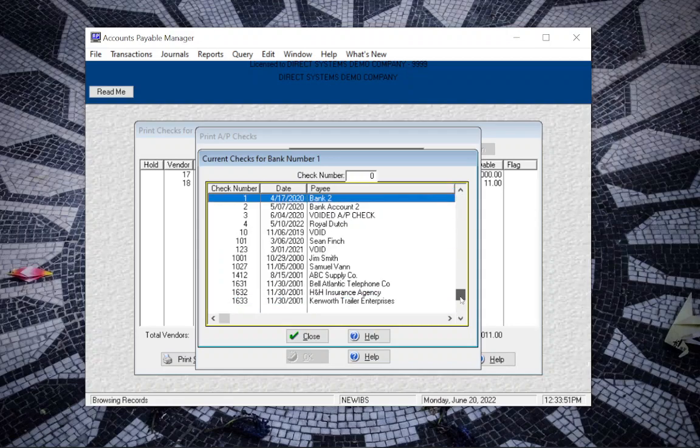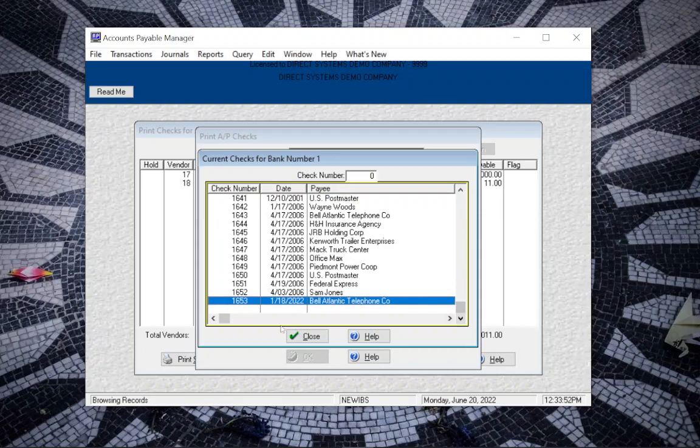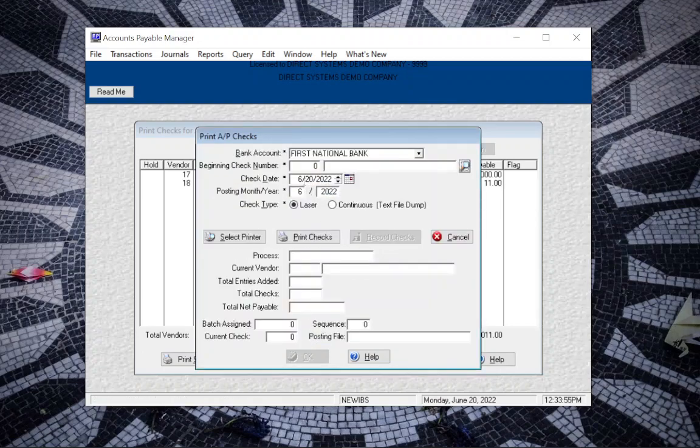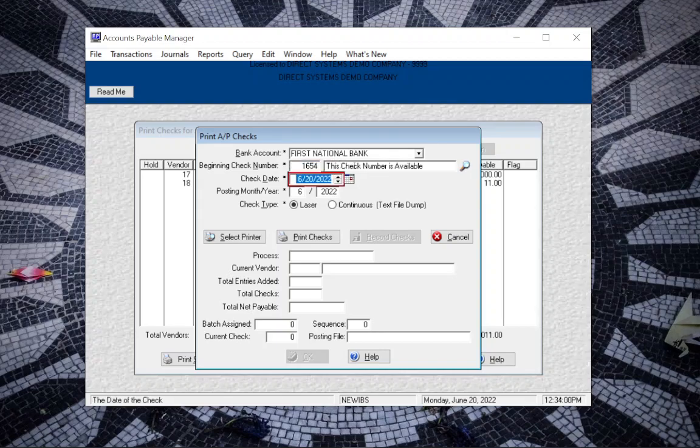In this case we seem to be in a sequence here of 1653 so I'll check that with what I'm doing here and I'll enter 1654 and that shows as available which it does.